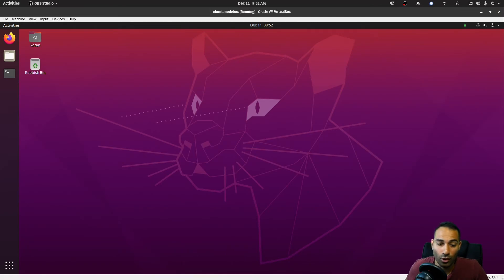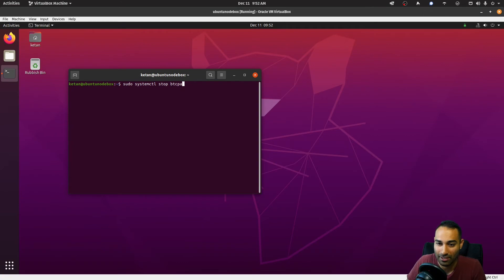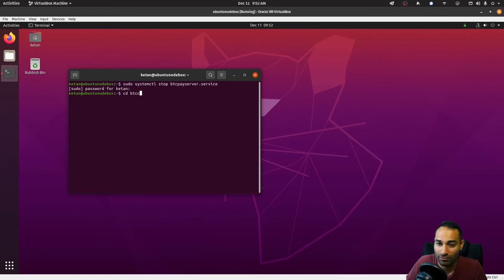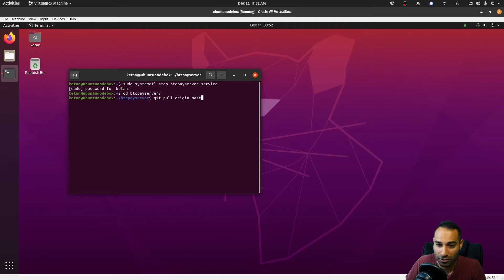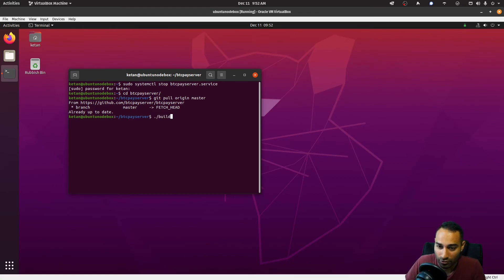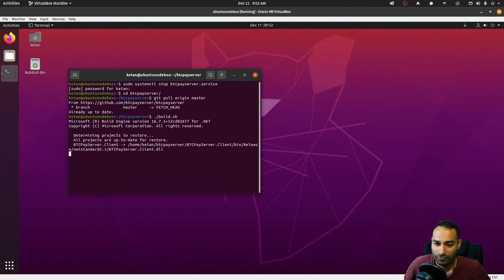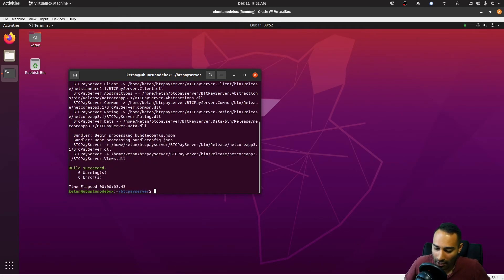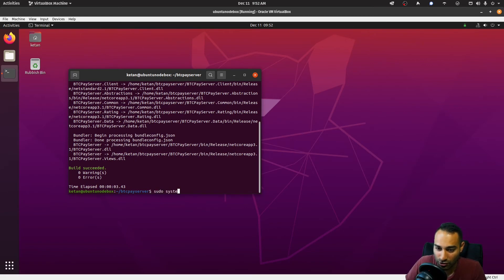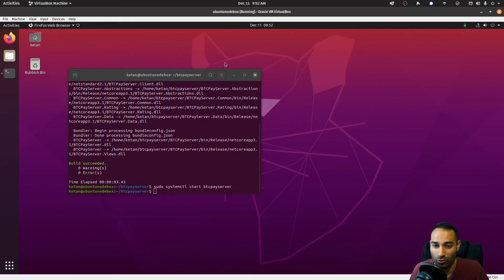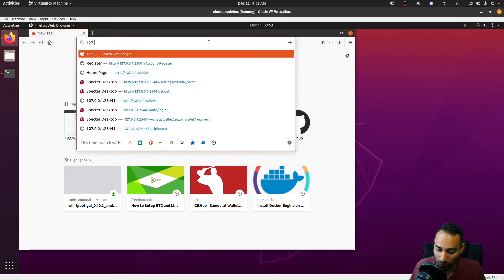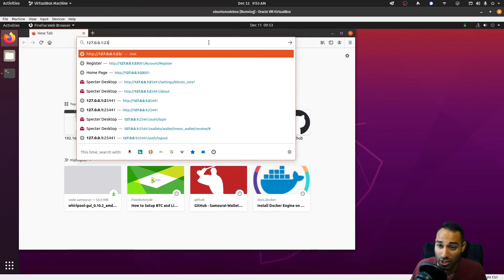Now, just a note on how to upgrade your BTC Pay Server instance. What you would do is you would sudo systemctl stop btcpayserver.service. You will cd into btcpayserver folder, you would git pull origin master to get the latest code from the developers, and you would then run build.sh. And once that is done, you can start the service back up again. Sudo systemctl start btcpayserver, and that should make sure that your BTC Pay Server is now up and updated to the latest version.